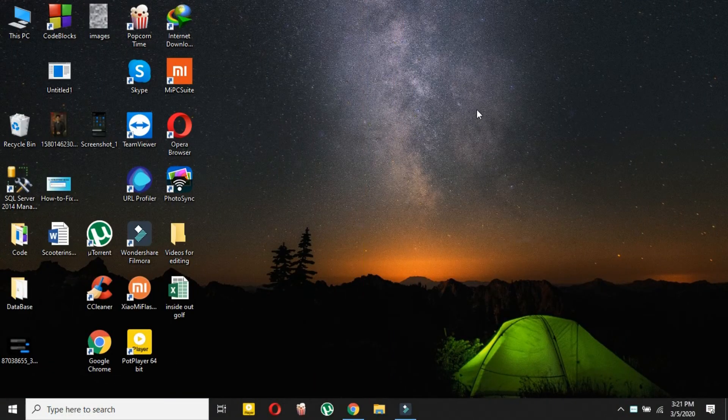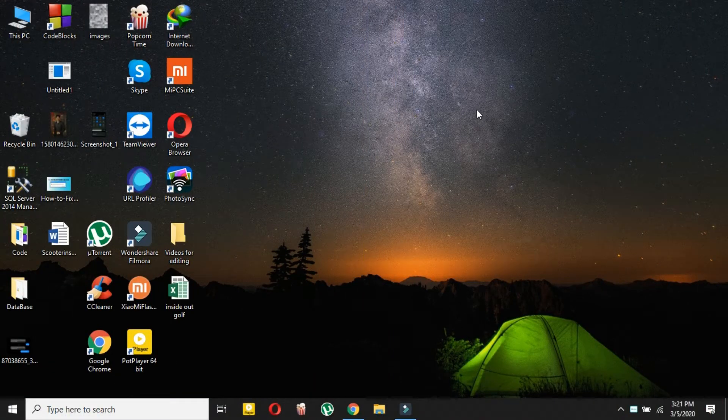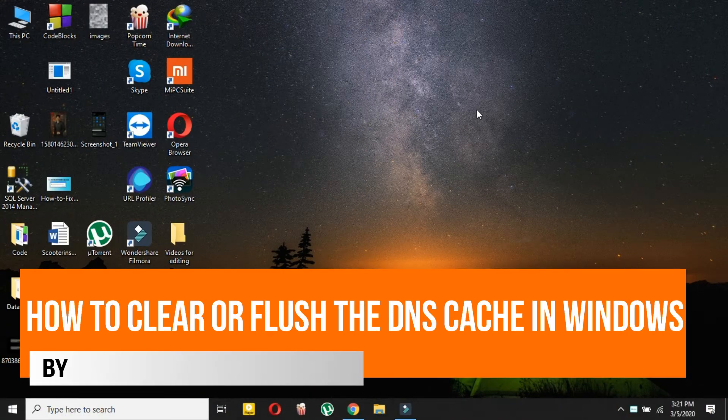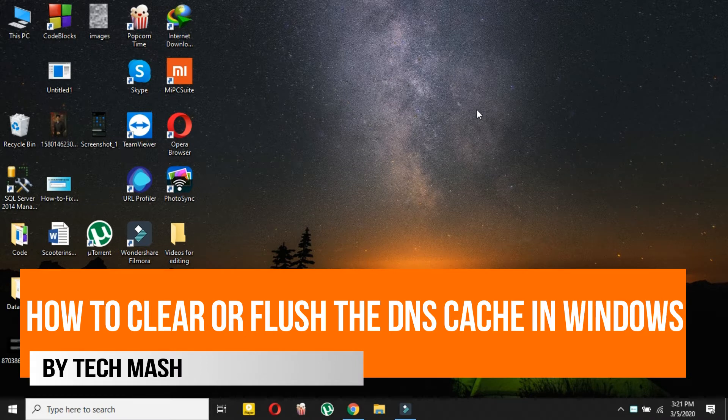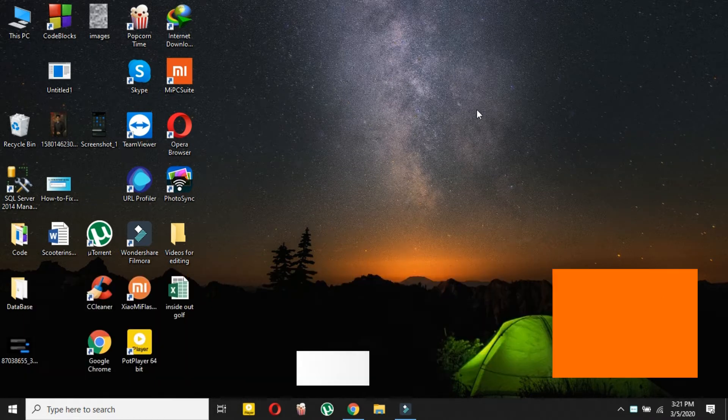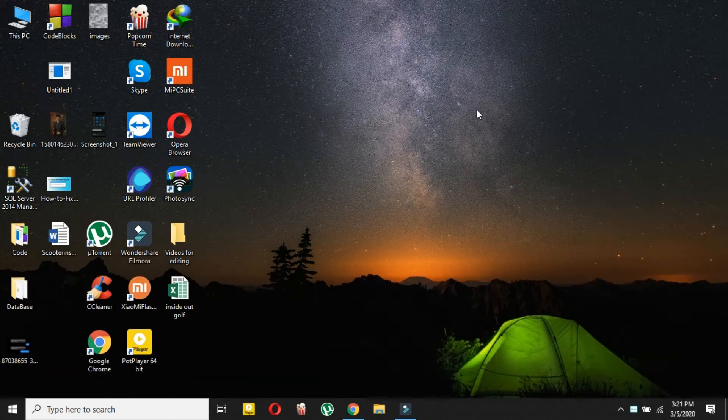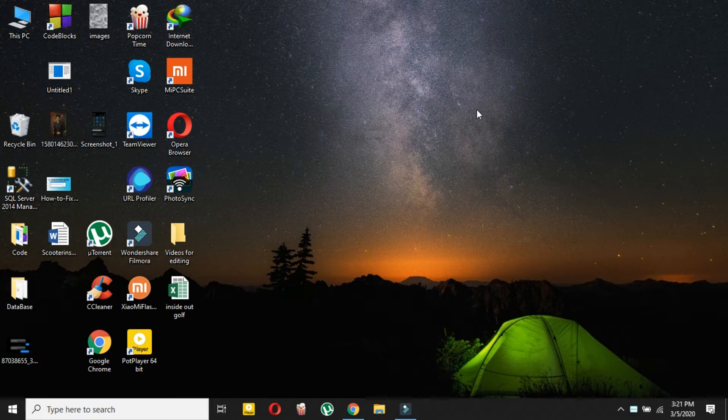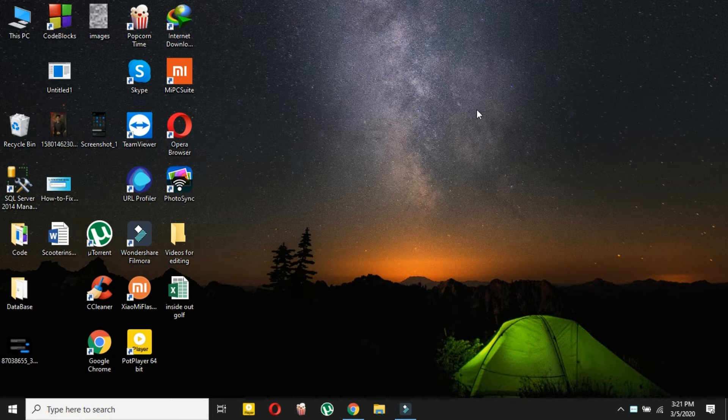What's up guys, I'm Mash from Tech Mash and today I will show you how to clear or flush the DNS cache in Windows. If you are not able to connect to a particular site and its IP address is not resolving properly, it could be a problem with the DNS server that you are connecting to or an incorrect DNS entry cached in Windows DNS cache.